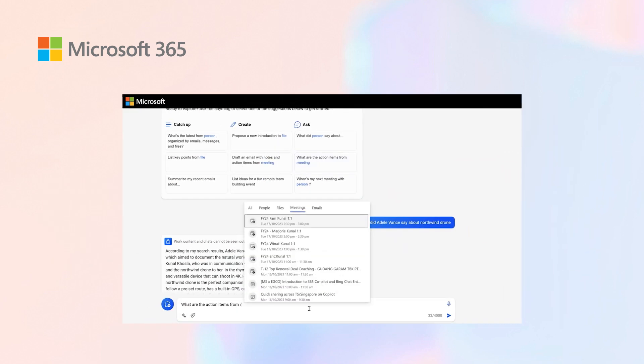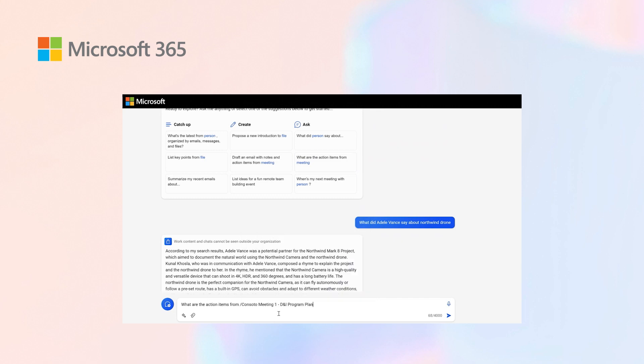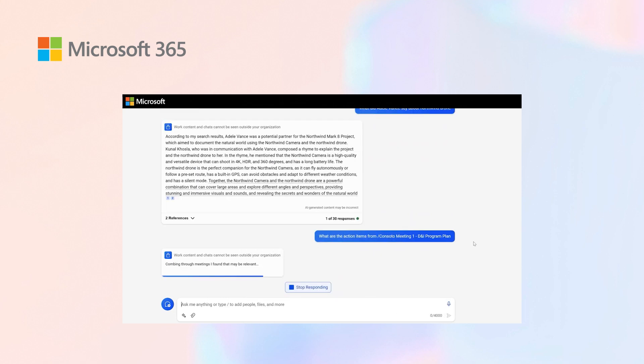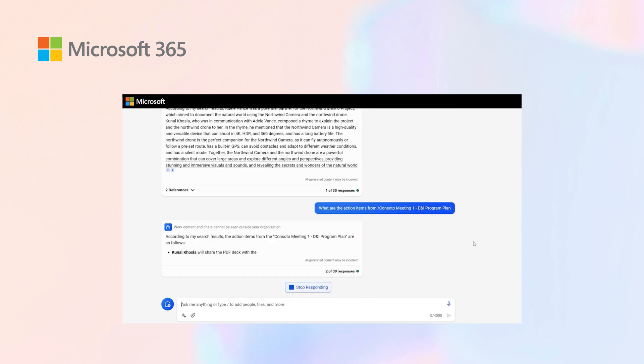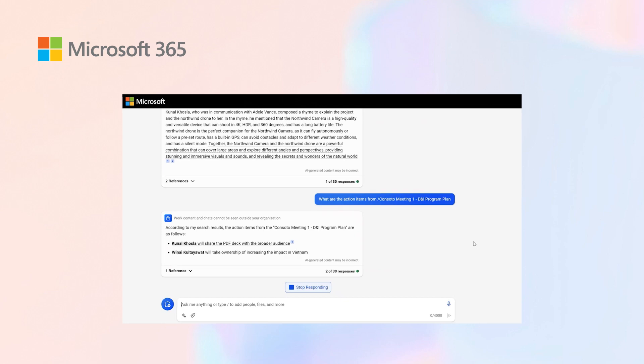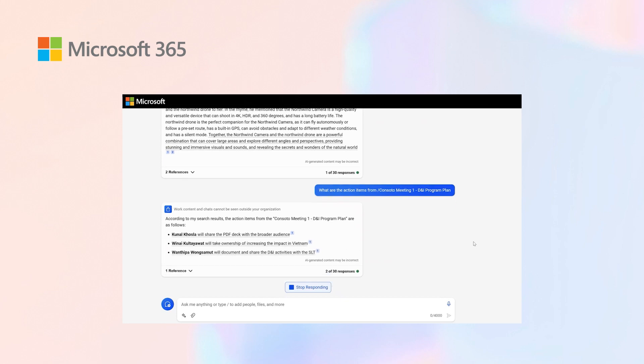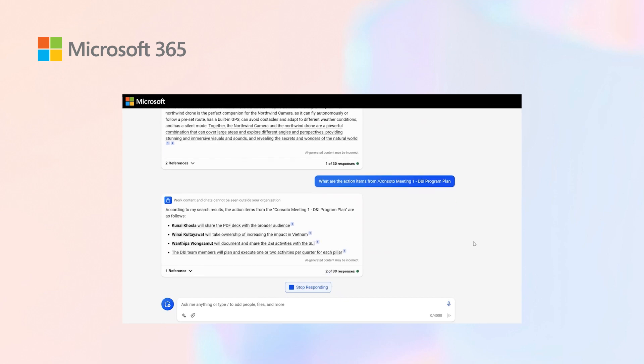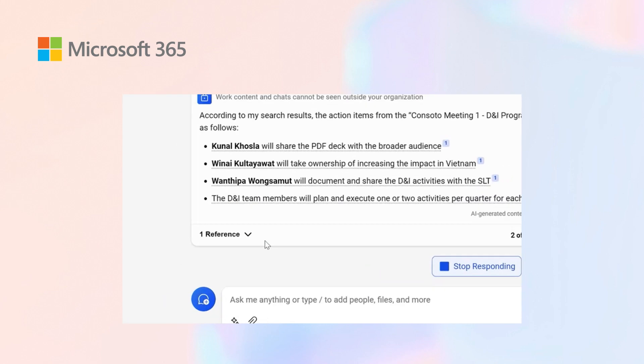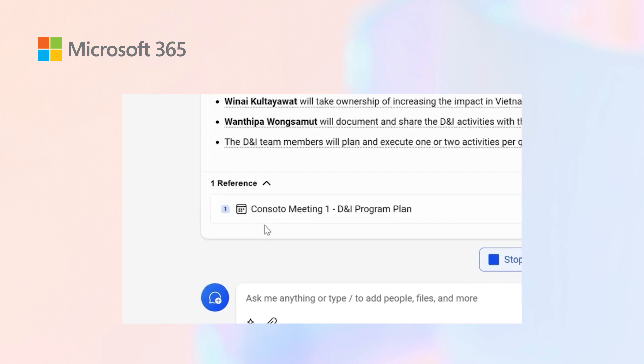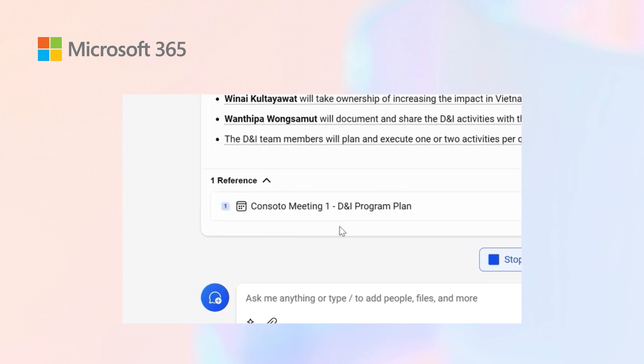I can ask what are the action items from a meeting. It scans through the meeting and what participants were speaking, and based on the transcript, generates action items. It also gives you an option to go directly to the meeting.